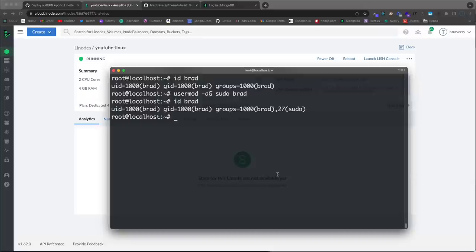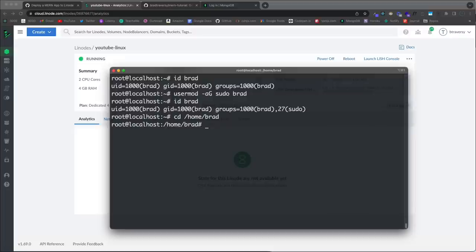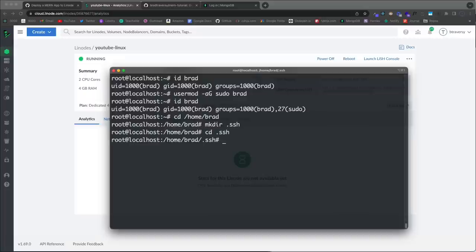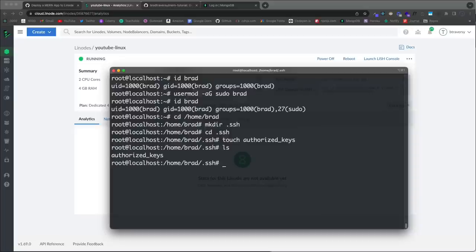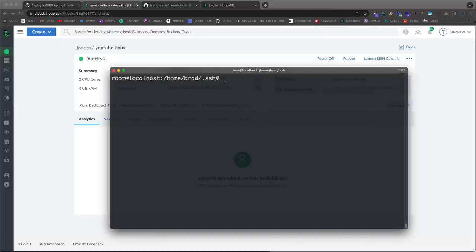The SSH key we added was for root, so we need to add our public key for every new user we create. Each user has a directory in /home. We'll 'cd /home/brad', make a .ssh directory, 'cd .ssh', then create the authorized_keys file with 'touch authorized_keys'. Now if I do 'ls' we see that file. We'll edit it with Nano: 'nano authorized_keys'.